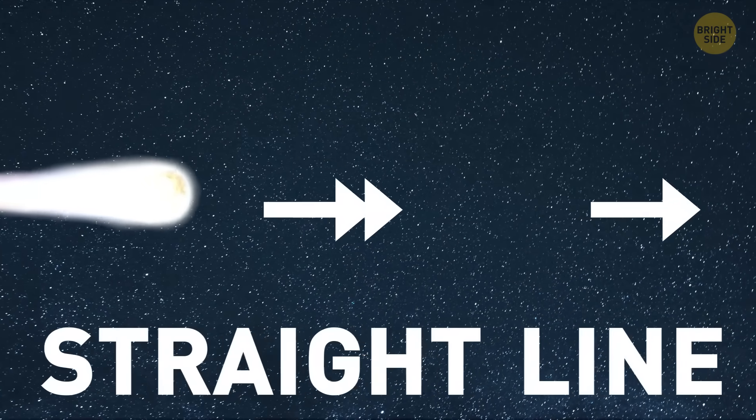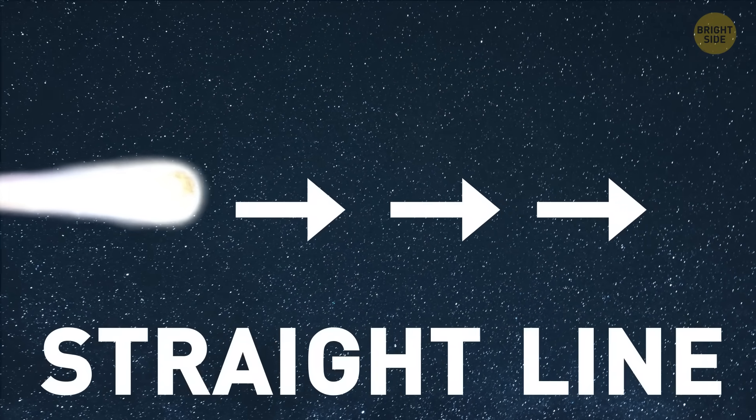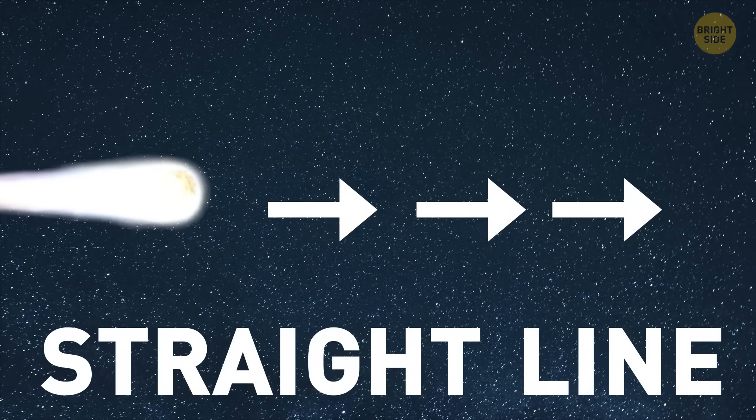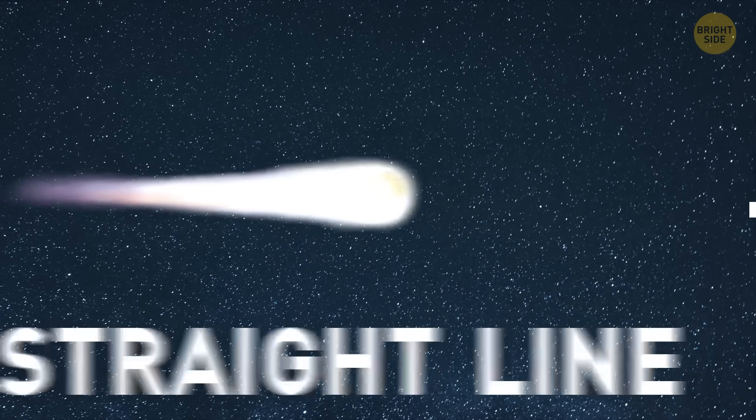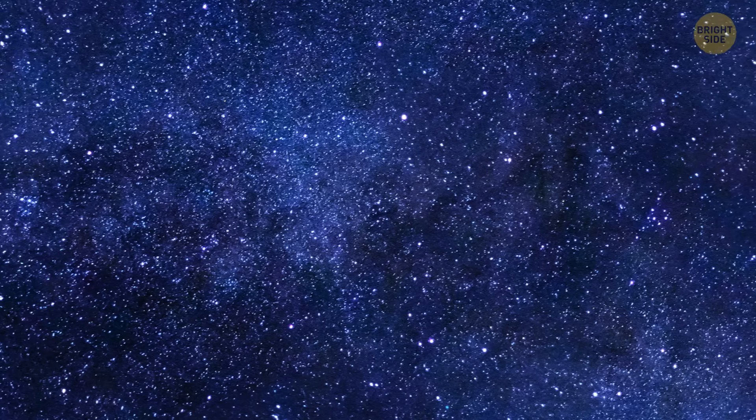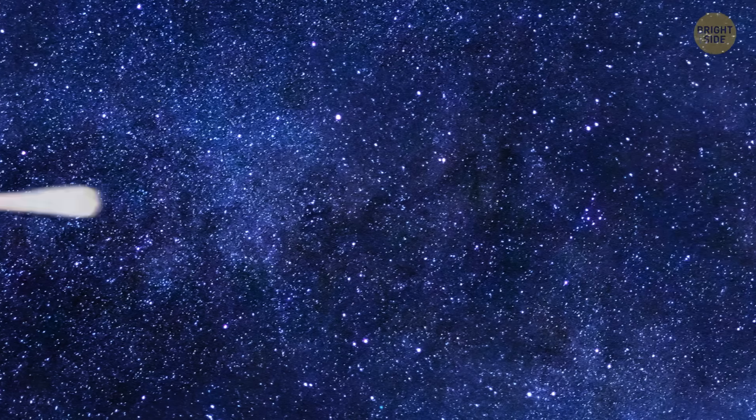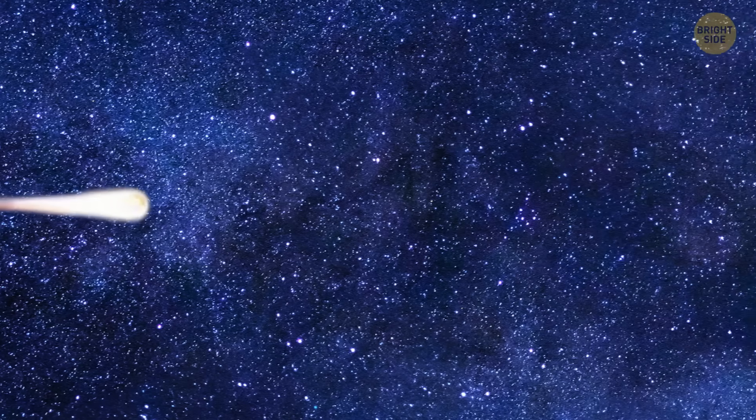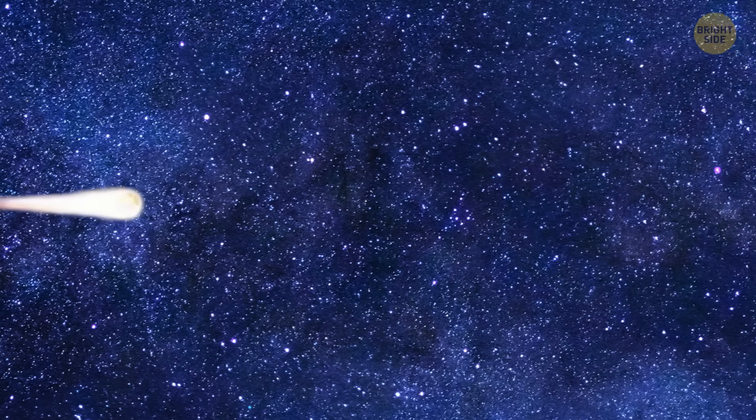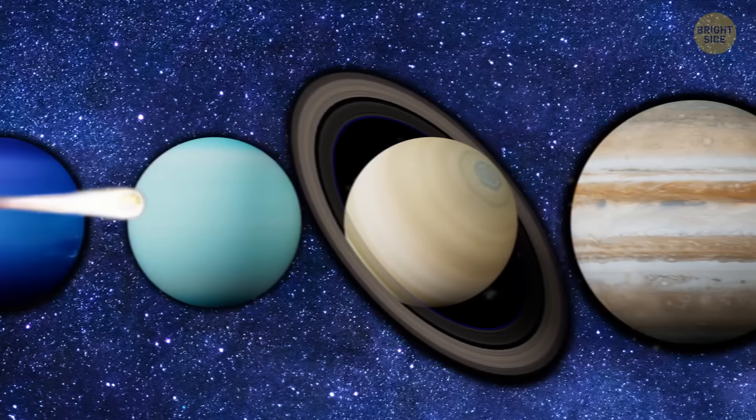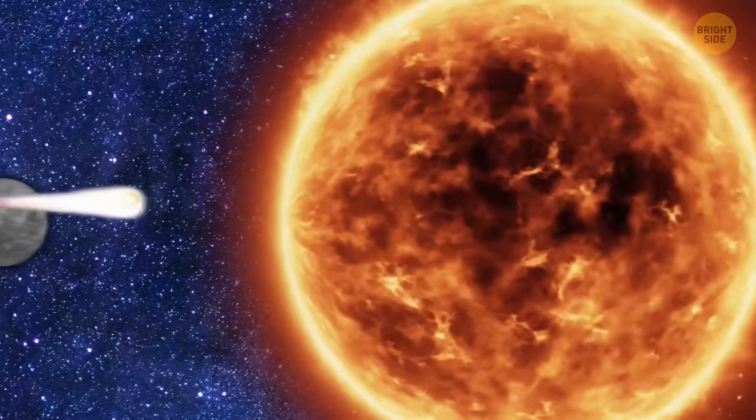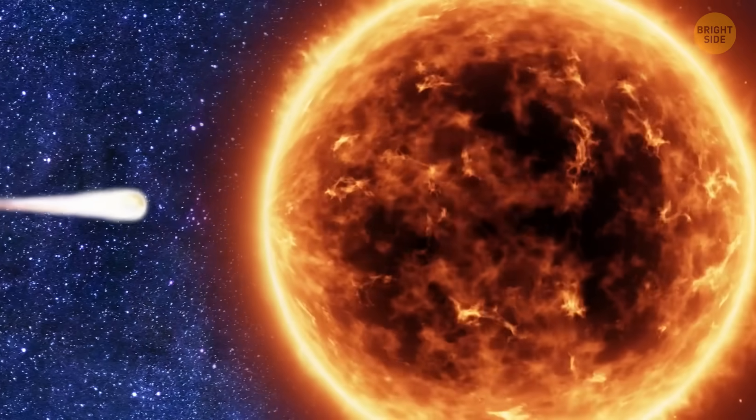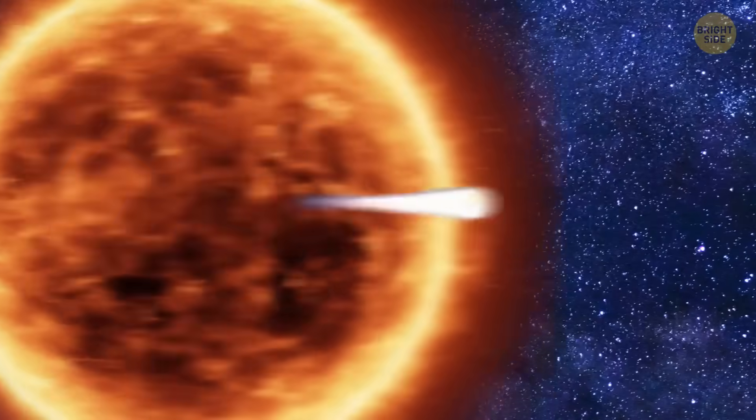What's even weirder, it's flying in a straight line, not how things usually move around here. At first, scientists thought this thing isn't from around here, meaning it was an interstellar object, a visitor from far outside our solar system just passing through with enough speed to not get stuck by the sun's pull.